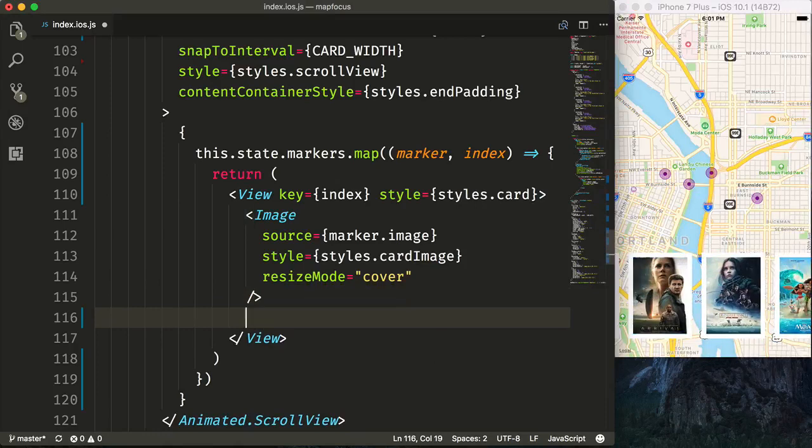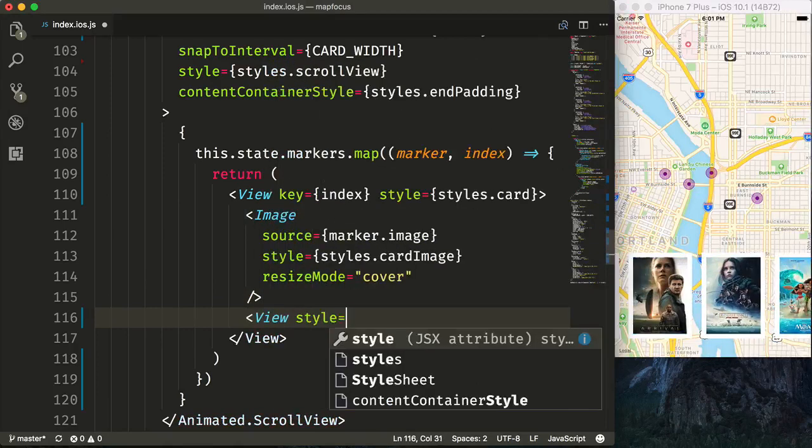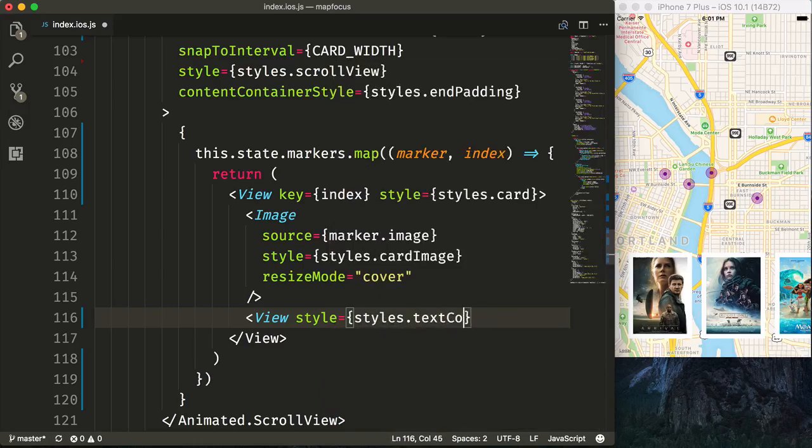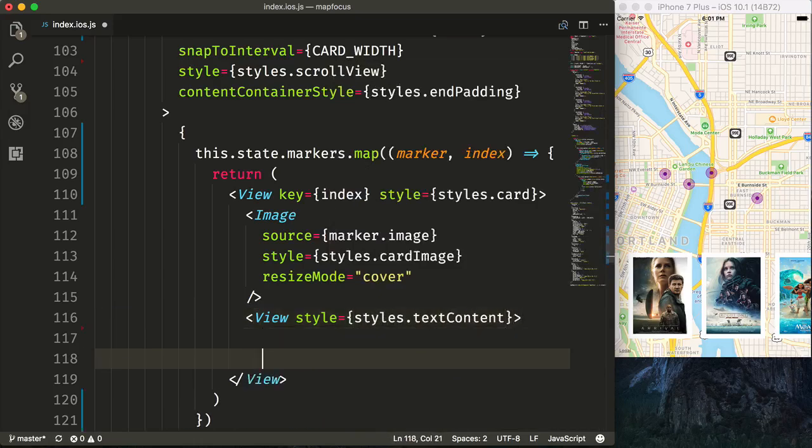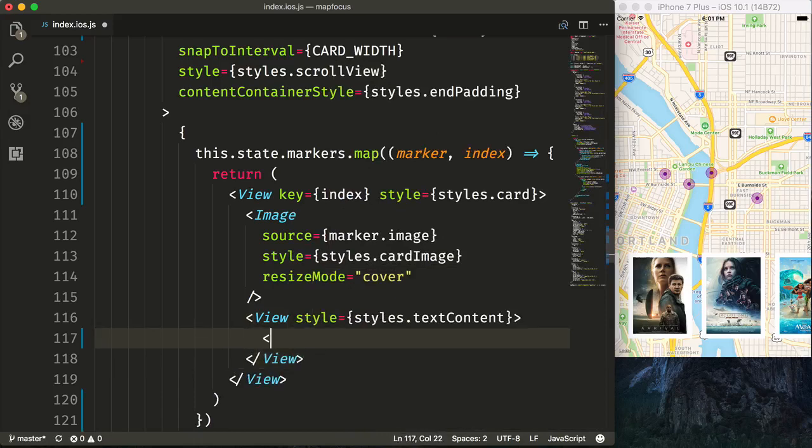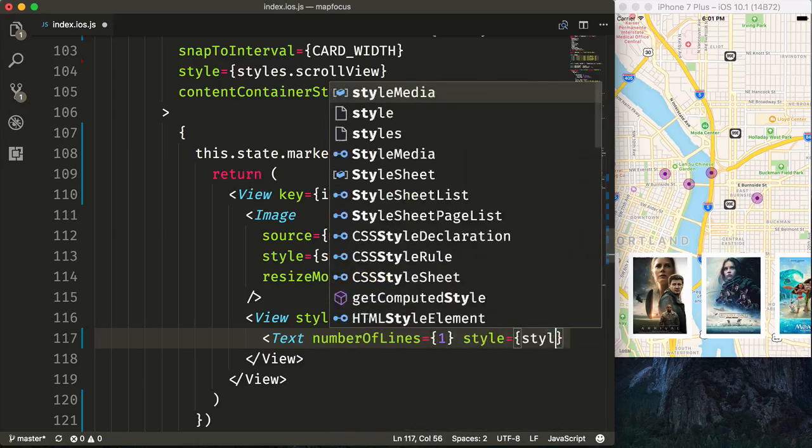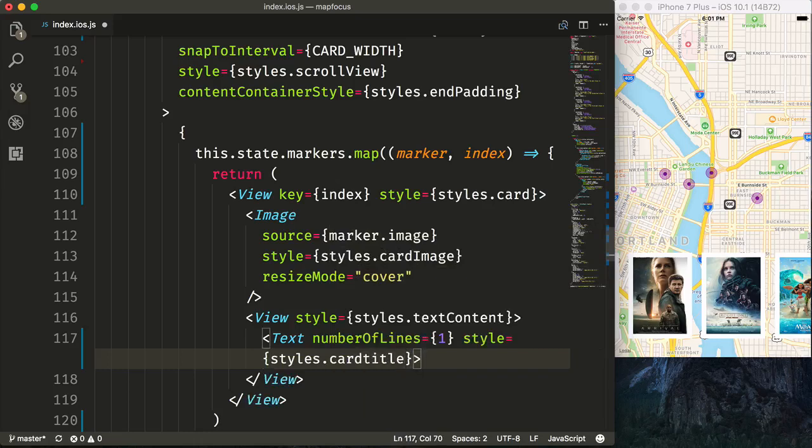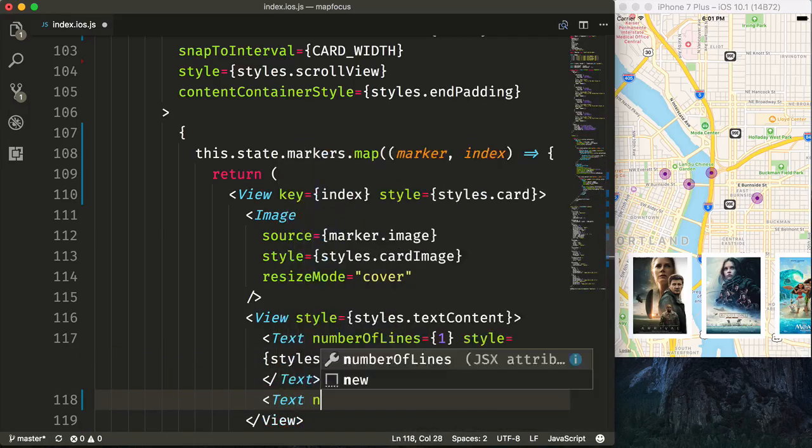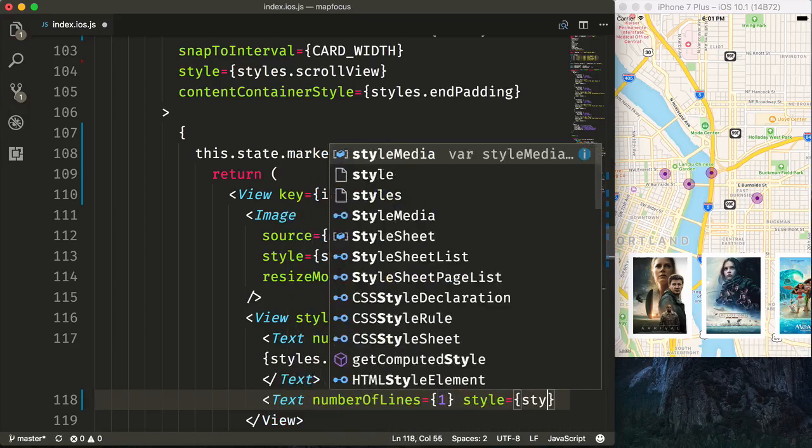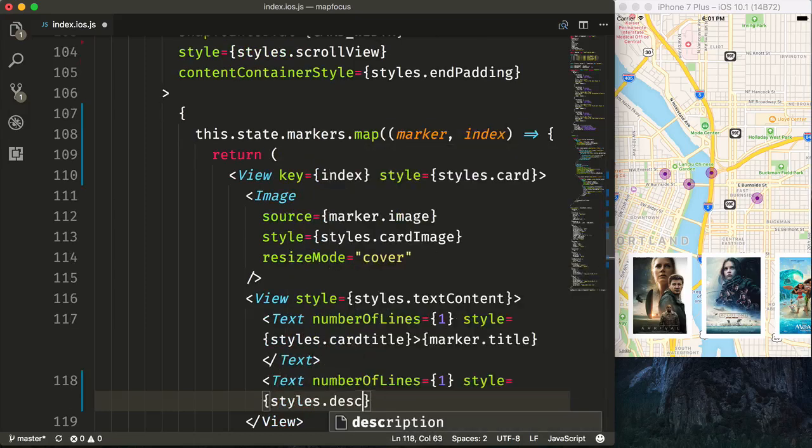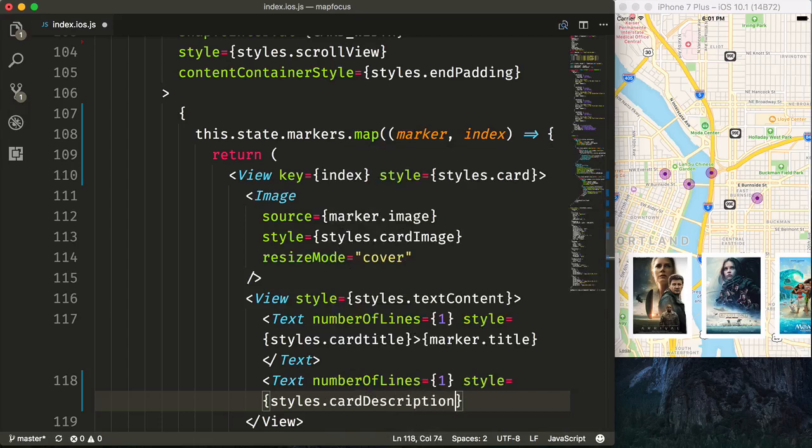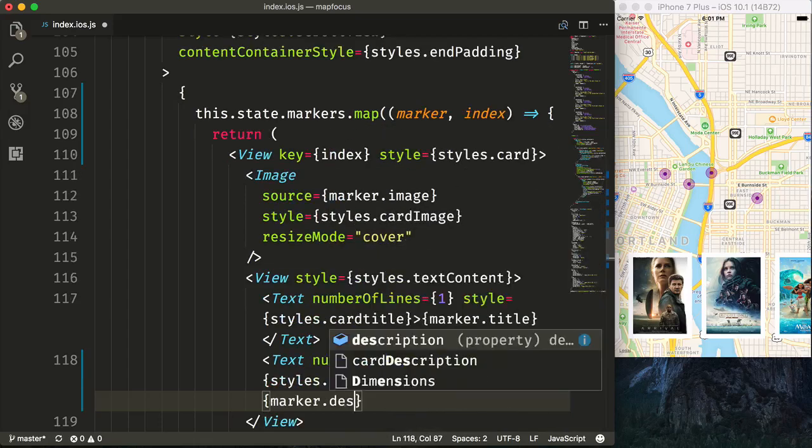Now we'll render our text content below that. So say view is equal to style equals styles.textContent. We'll then render our text and we'll just say numberOfLines is equal to one. Because of the potential different screen sizes and stuff, we'll just limit everything to one line and let it ellipsize. And then we'll give our style of styles.cardTitle. And render our marker.title. And close that. And then we'll do the same thing for our description. We'll limit it to one line. Say style is equal to styles.cardDescription.